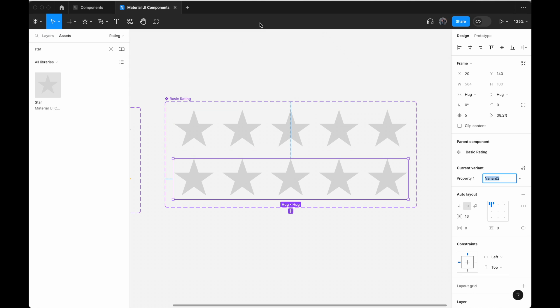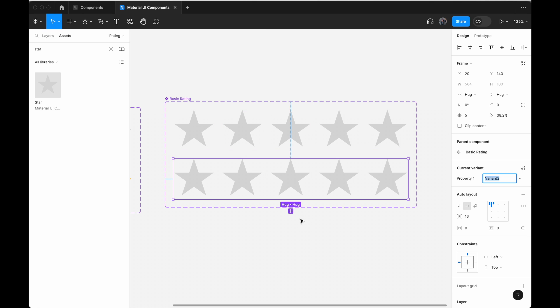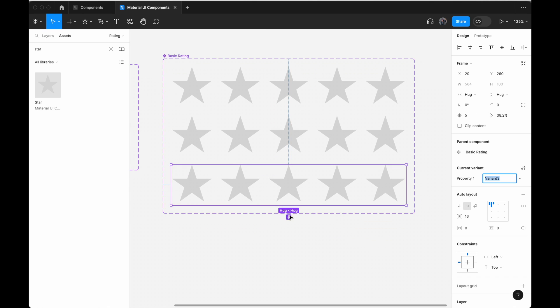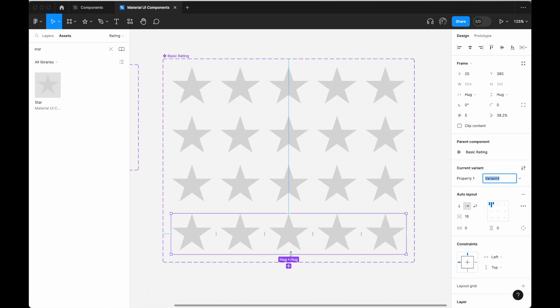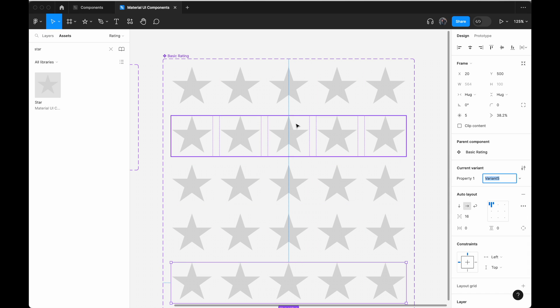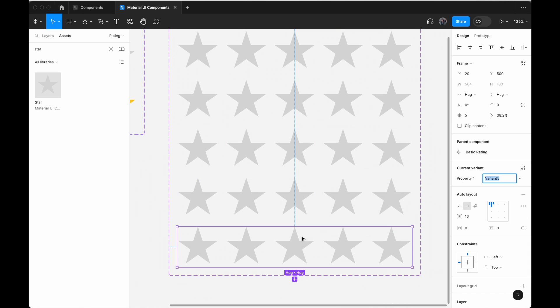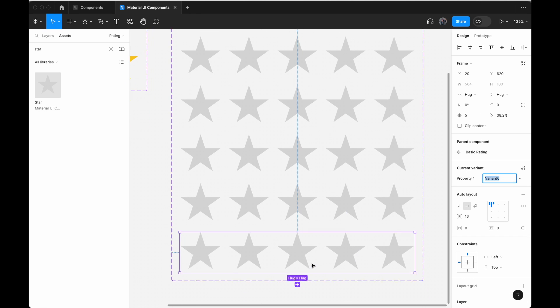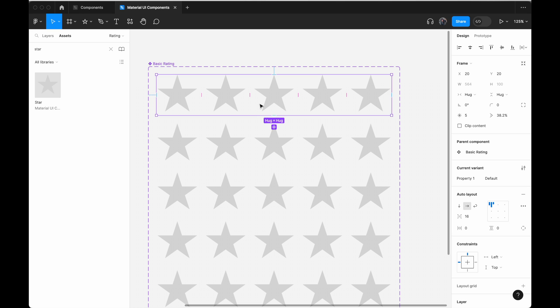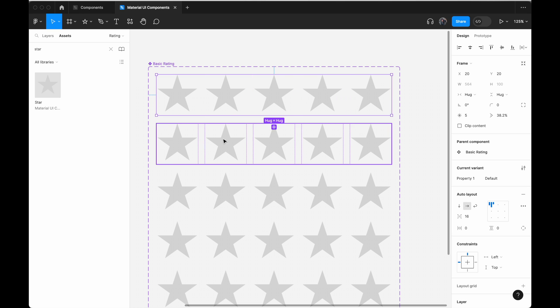Click add variant. Create perhaps five or six of these. For the first one, just leave it blank. None of the stars is selected.